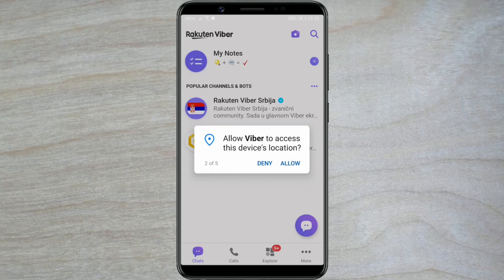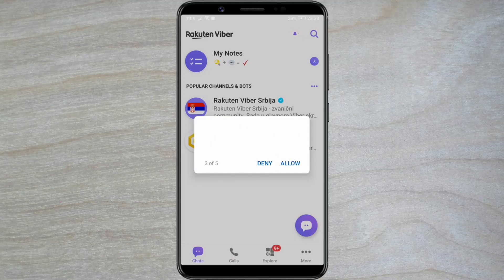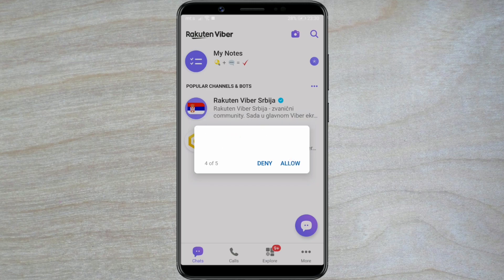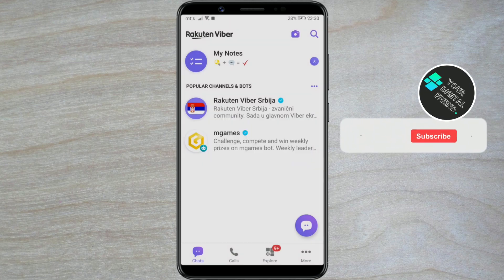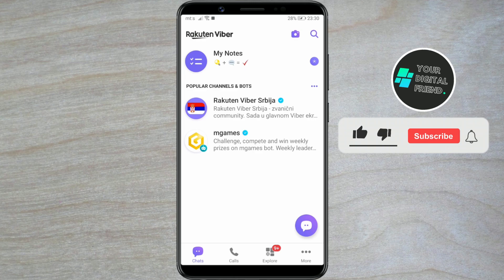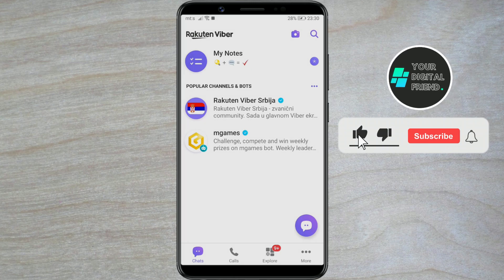How to create a Viber account. Viber is one of the most popular platforms for online communication. Today, I'll show you how to create a Viber account step-by-step.